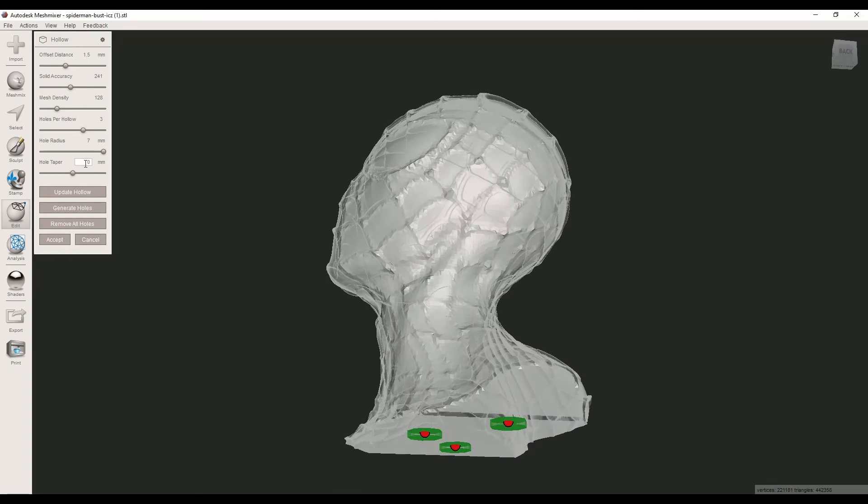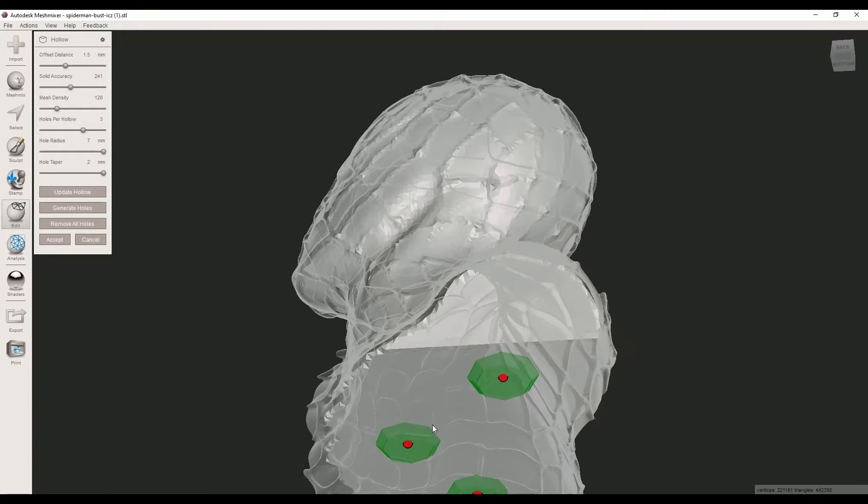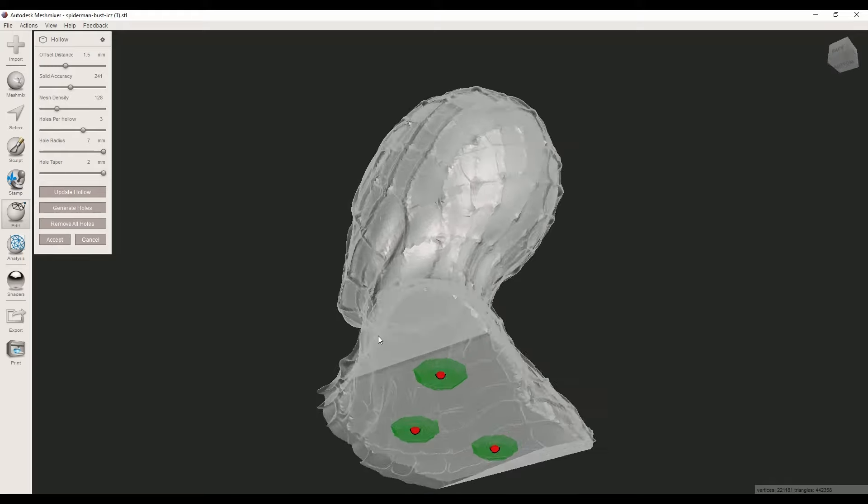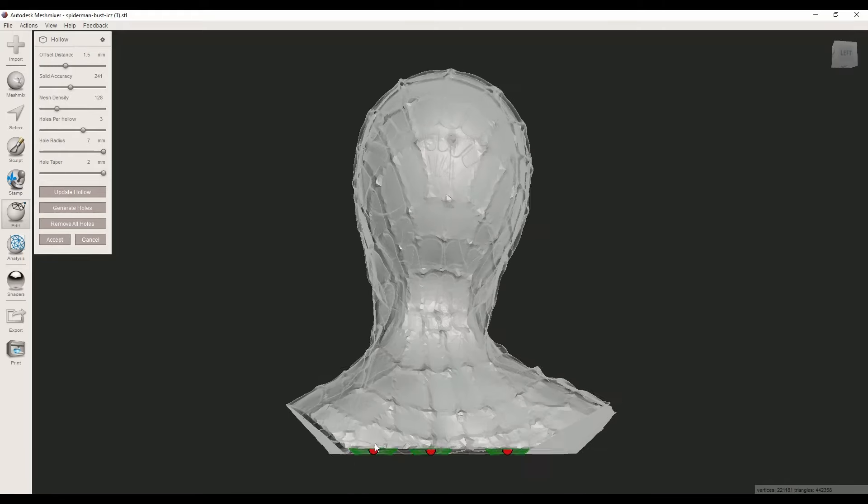This hole tapper is very useful—make sure to use it. You can save more time getting rid of excess resin.